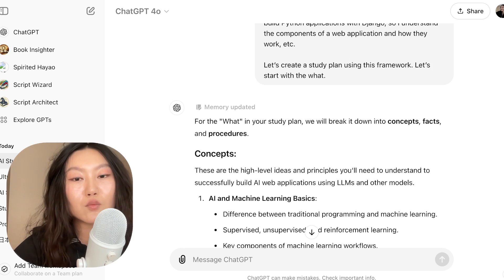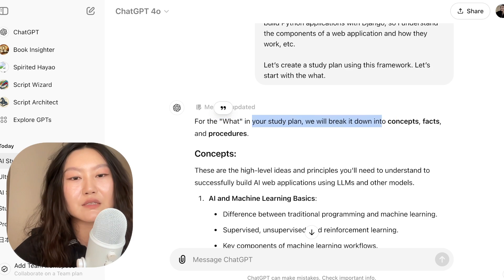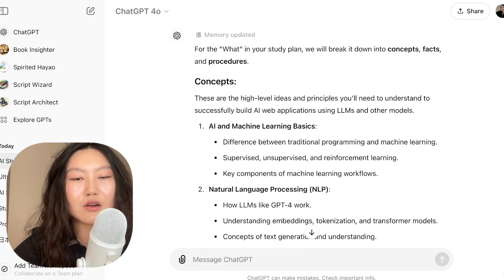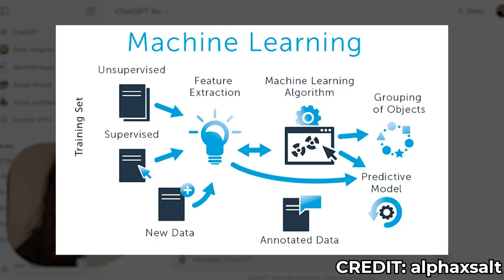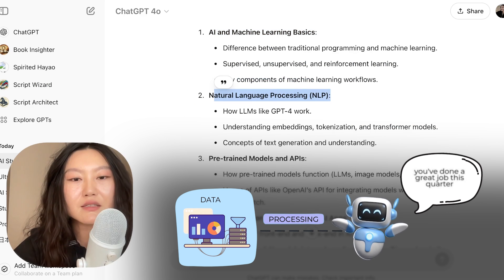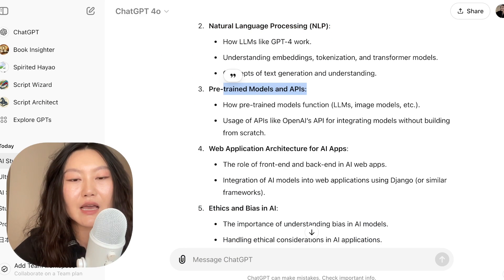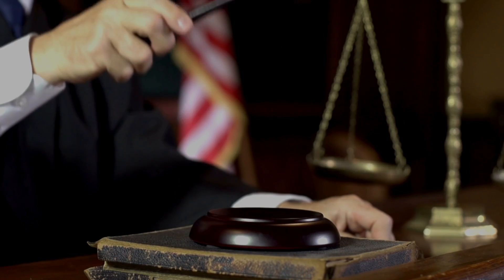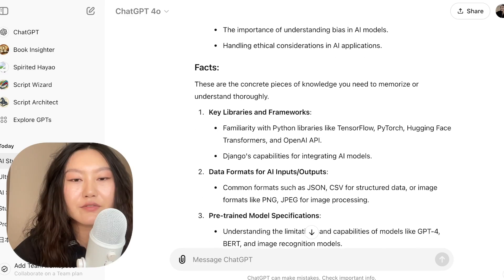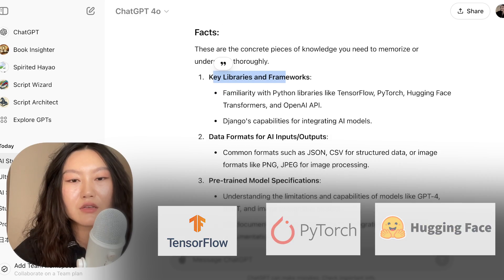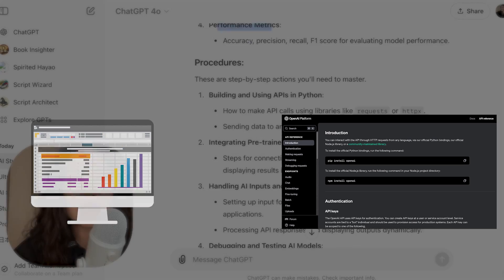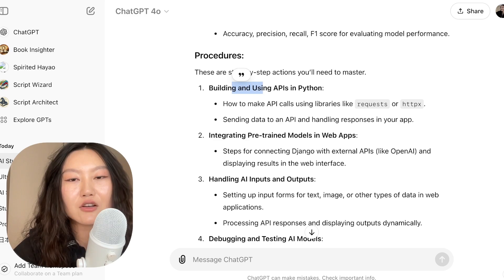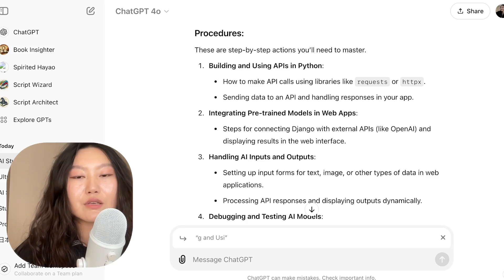So let's create a study plan using this framework, starting with the what. For the what, we break it down into concepts, facts, and procedures. ChatGPT tells me the concepts I need to learn: AI and machine learning basics, natural language processing, pre-trained models and APIs, web application architecture for AI apps, and ethics and bias in AI. For facts: key libraries and frameworks, data formats, pre-trained model specs, and performance metrics. And for procedures, the actual steps I need to take — all very specific to my goal.